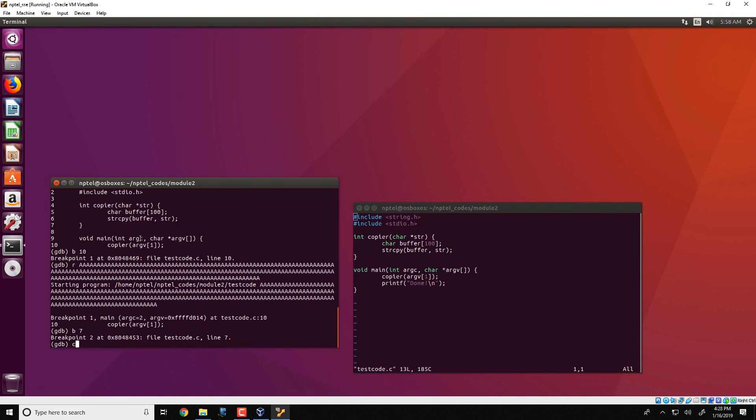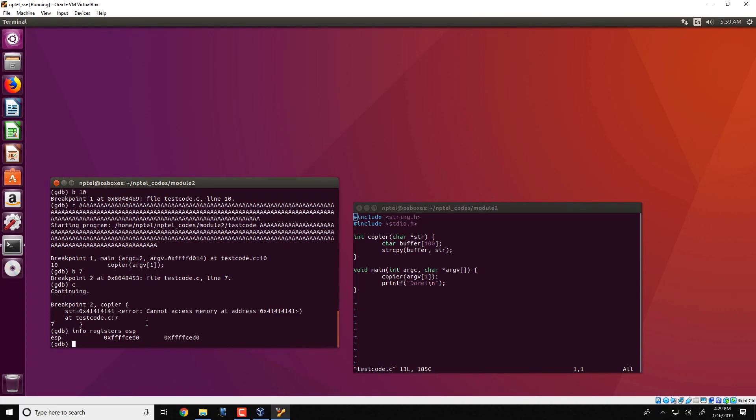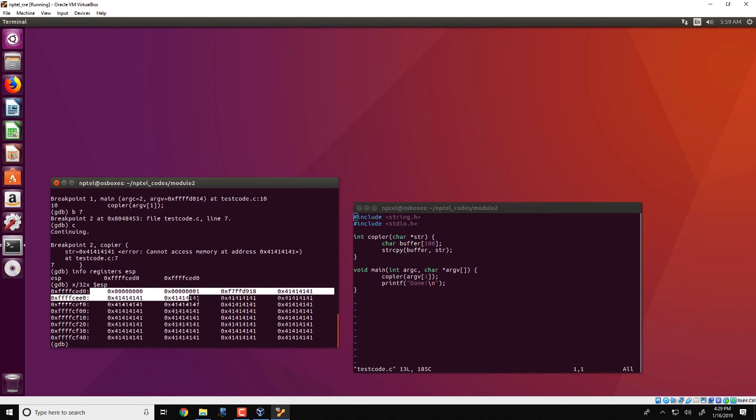So what happens now is that we see an error over here stating that str equal to 41414141. So the error is it cannot access memory at address 0x414141. Now we could investigate a little bit in detail and see what actually is happening. So we first see the entire stack obtained from info registers ESP gives you the stack.